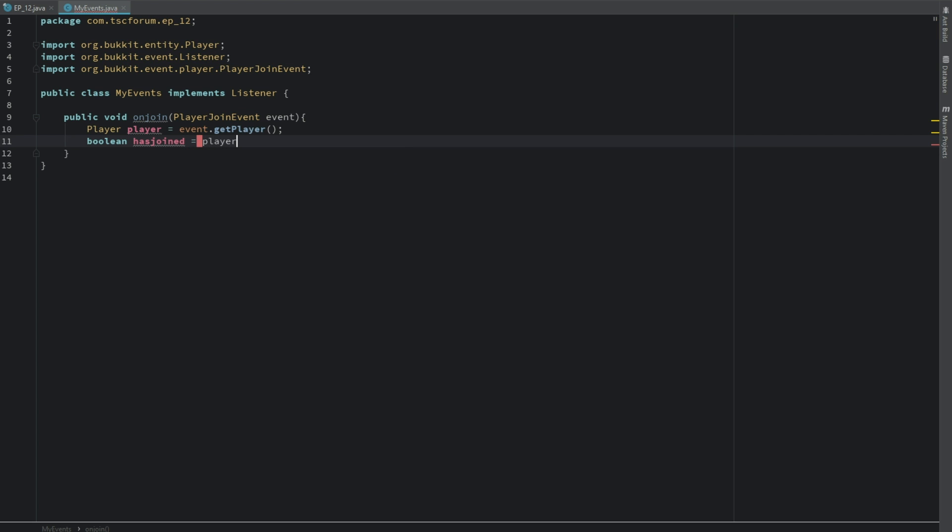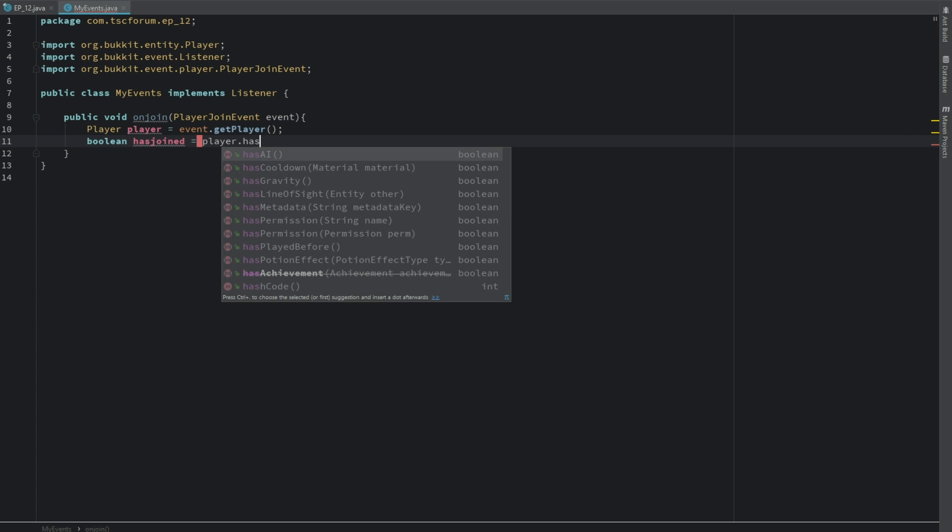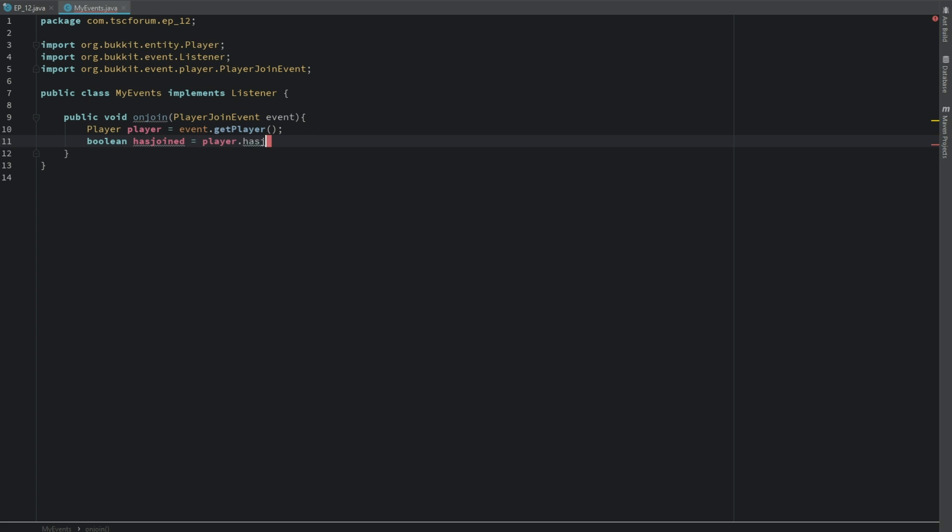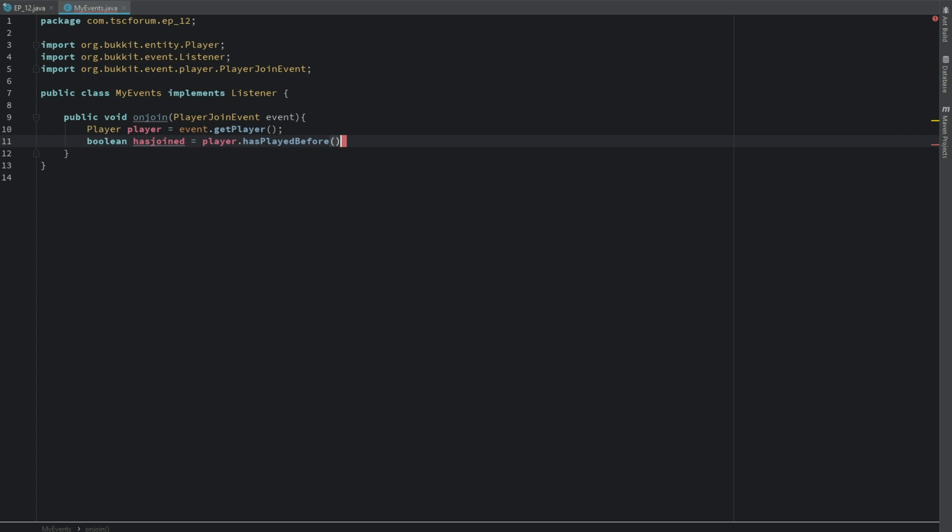player dot hasPlayedBefore. And we're going to get that boolean.